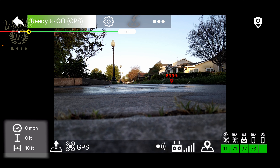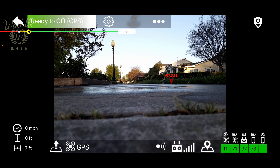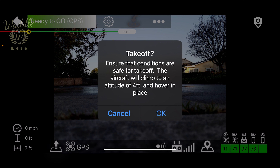In the lower left-hand corner, you'll see your speed, altitude, and distance from home. Next, we have a takeoff button. Tapping that will bring up a warning telling you it's going to climb to four feet and hover in place. Pressing OK will launch your drone.